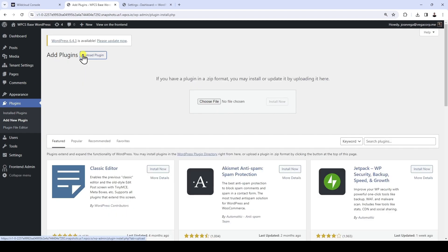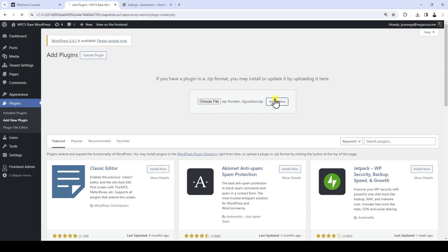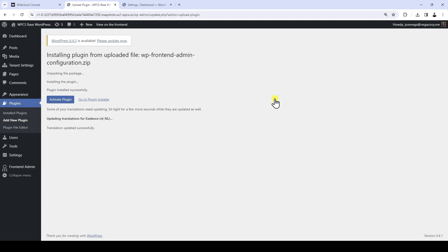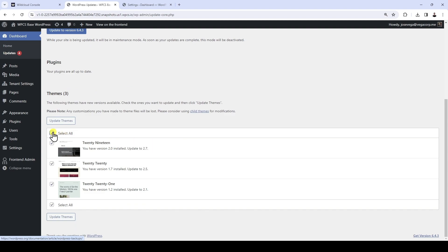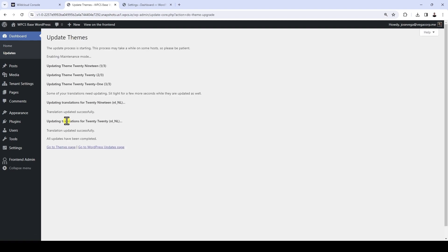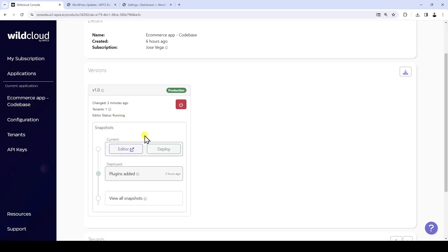Please note that you don't need to activate this plugin because it will work as the front-end dashboard configuration file regardless of whether it's activated or deactivated. This configuration file contains all the dashboard settings, and it also syncs the WP Front-end Admin license across all your sites. After installing the configuration file as a plugin, you need to deploy the version so that all tenants share the file. But before doing that, let's update any plugins or themes. Once we're done, let's go back to the version details and click on Deploy.